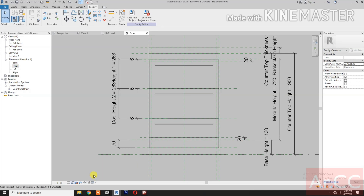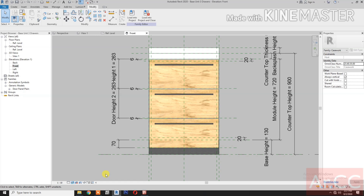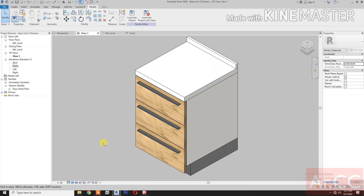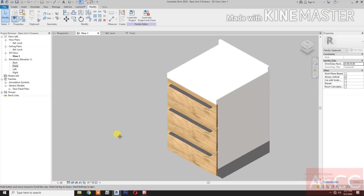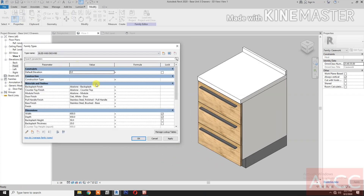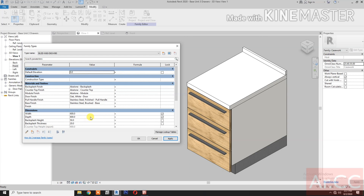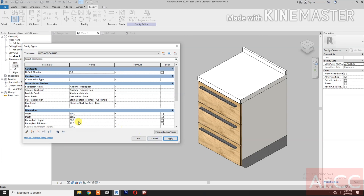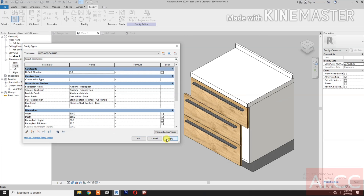Change the graphic display to Realistic. Let's check the 3D view. Change the depth to 800 and apply. Go back to 650. Let's change the width to 800.